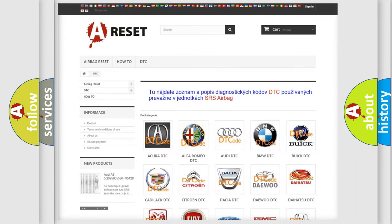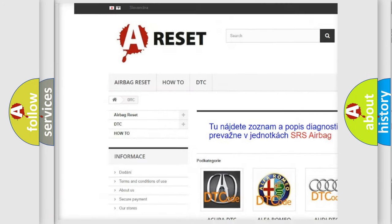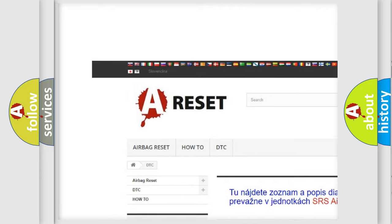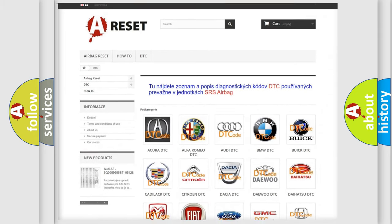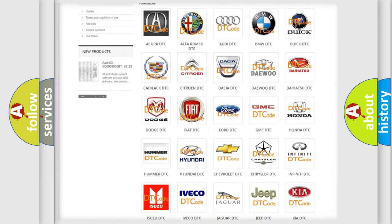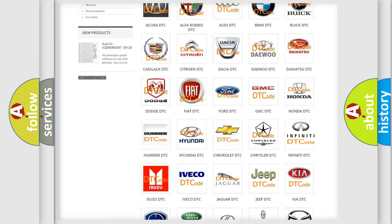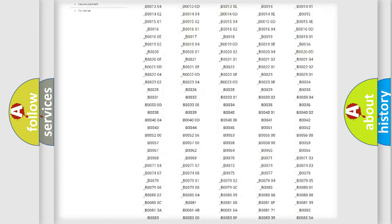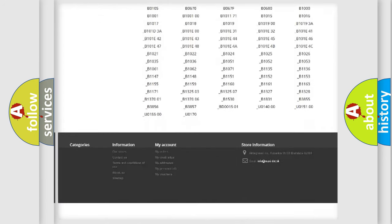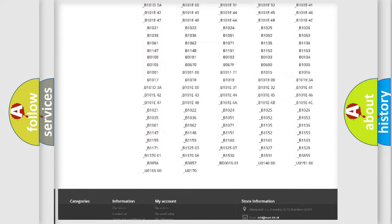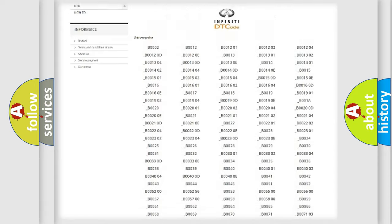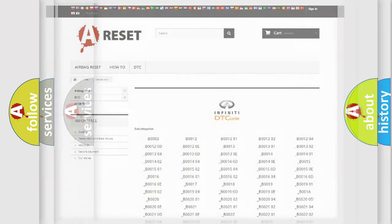Our website airbagreset.sk produces useful videos for you. You do not have to go through the OBD2 protocol anymore to know how to troubleshoot any car breakdown. You will find all the diagnostic codes that can be diagnosed in Infinity vehicles, and many other useful things.